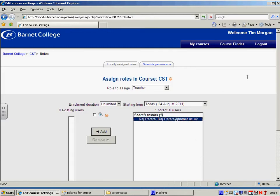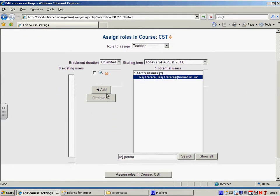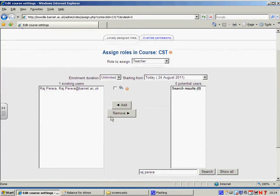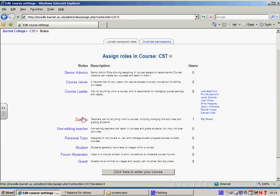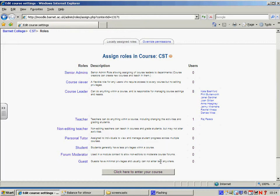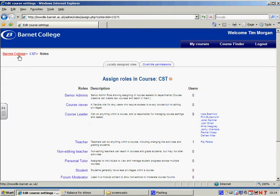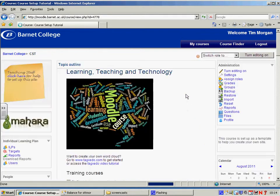Raj's name comes up. I simply click the add button. His name moves across and then I click assign roles just to confirm. Now you can see that Raj's name appears next to the teacher link, which means he will now have all the privileges he needs to be able to go on to the course.